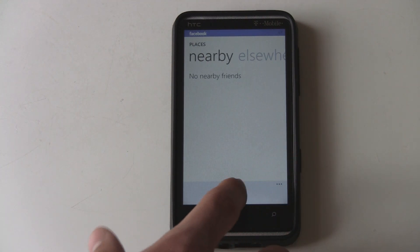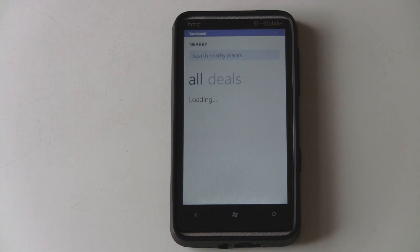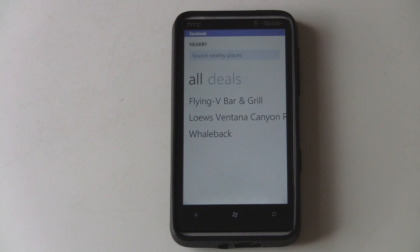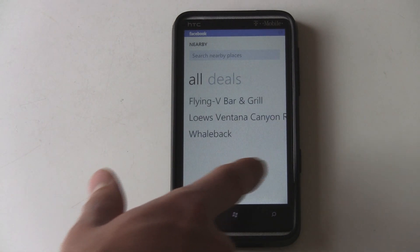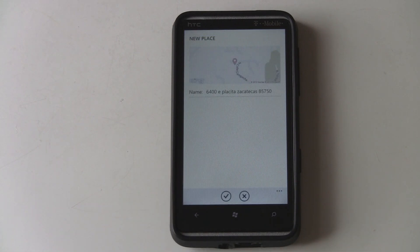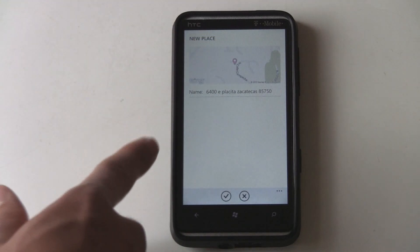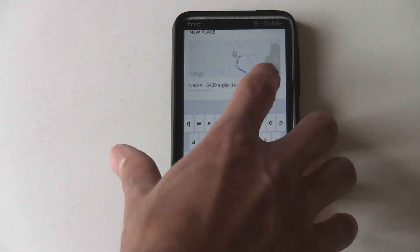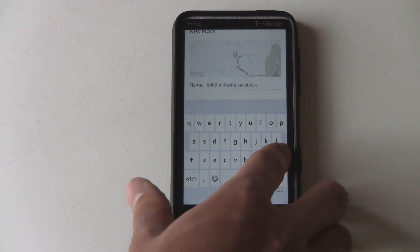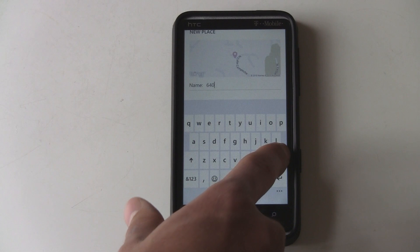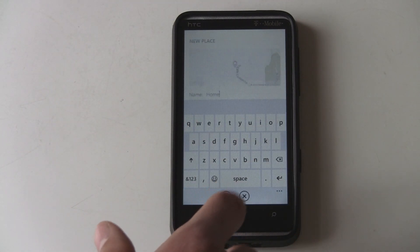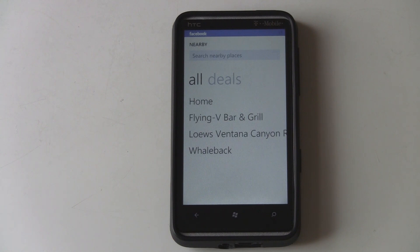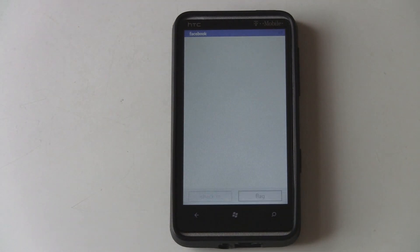You can also check into places yourself. You can search a nearby place, or create a new place if you want to with your location — and you can call that location something like your home.